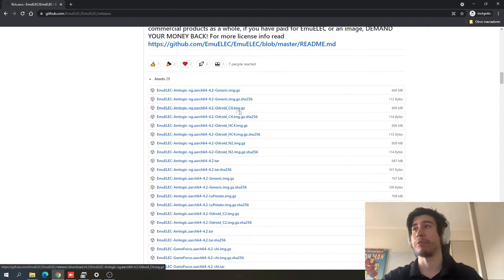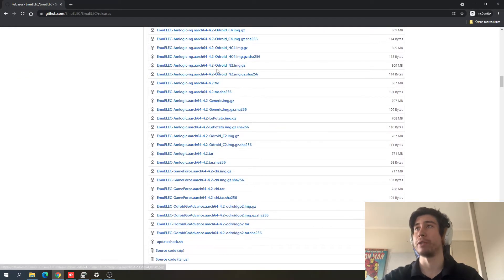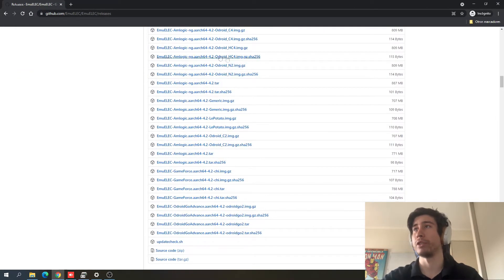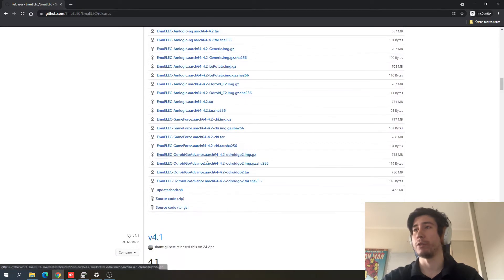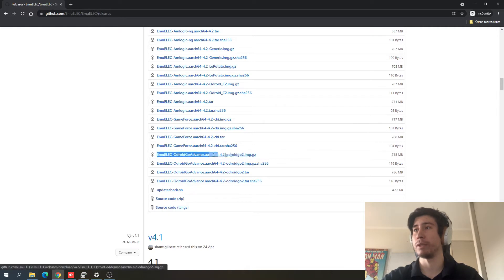For example for Odroid HC4, Odroid C2, Odroid N2, Odroid HC4, and right here we're going to find the one for Odroid Go Advance, and we're going to get this one right here.